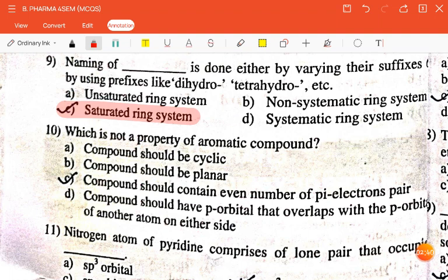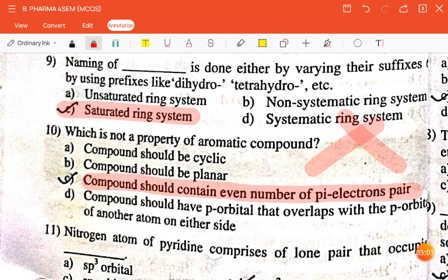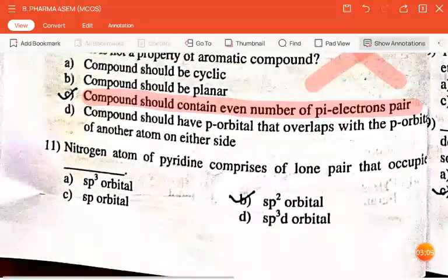The next question is: which is not a property of aromatic compounds? Compound should be cyclic; compound should be planar; compound should contain even number of pi electrons; compound should have p orbital that overlaps with p orbital of another atom on either side. The correct answer is: compound should contain even number of pi electrons — that is not a property of aromatic compounds.